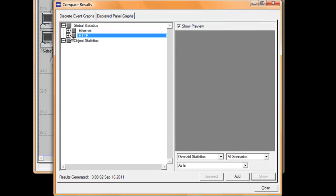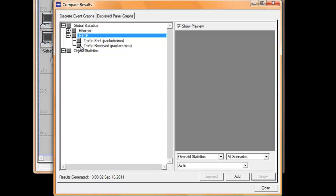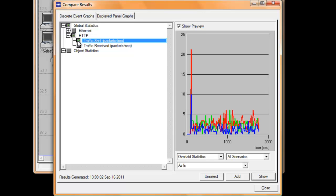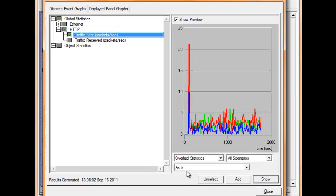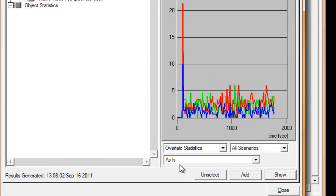Expand HTTP under Global Statistics and click Traffic Sent. We are going to view all the statistics in Assess Mode. The Assess Mode will show the exact results of the selected statistics.